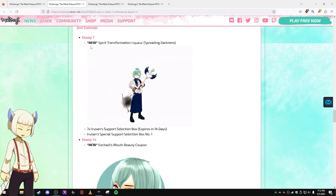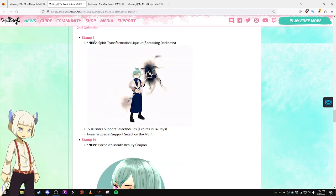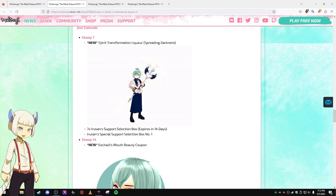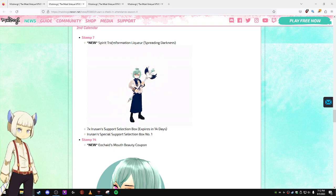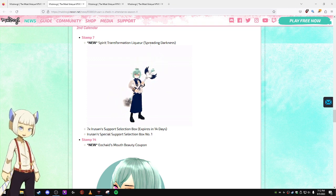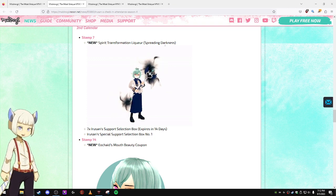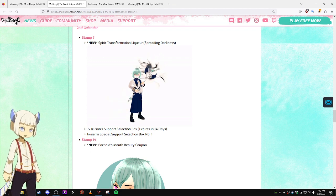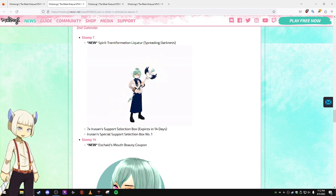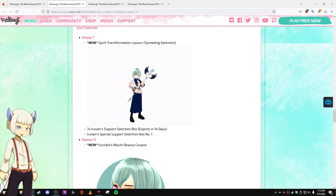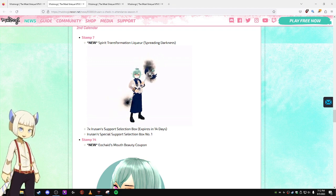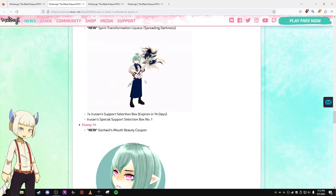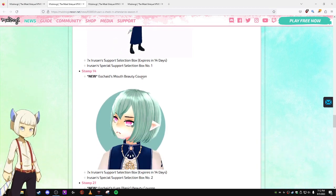Second calendar. Second calendar, stamp seven, you can get a Spirit Transformation Licker Spreading Darkness. That's what the effect will look like around the weapon you use it on, which looks pretty cool.